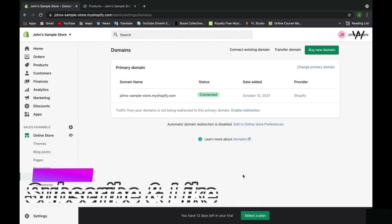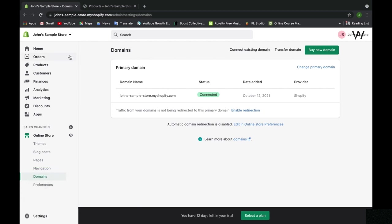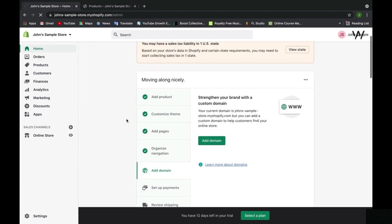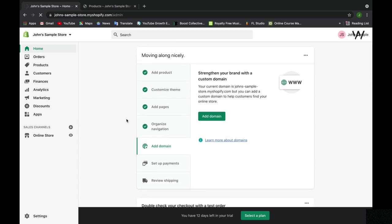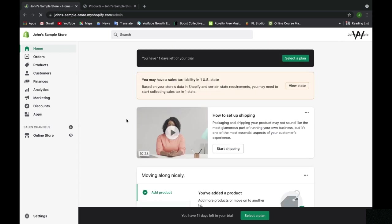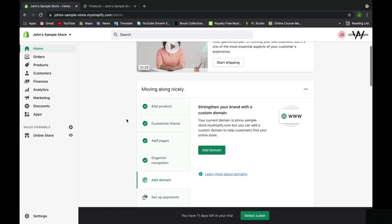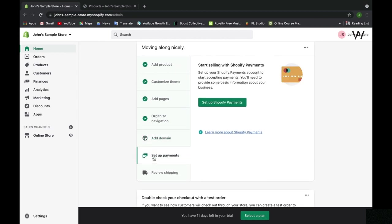Okay, welcome back. Now let's move on to the next step in our Shopify setup walkthrough. In the upper left, let's click home and go down to our next step. Since we didn't add a domain, let's move on to the next step, which is setting up payments.